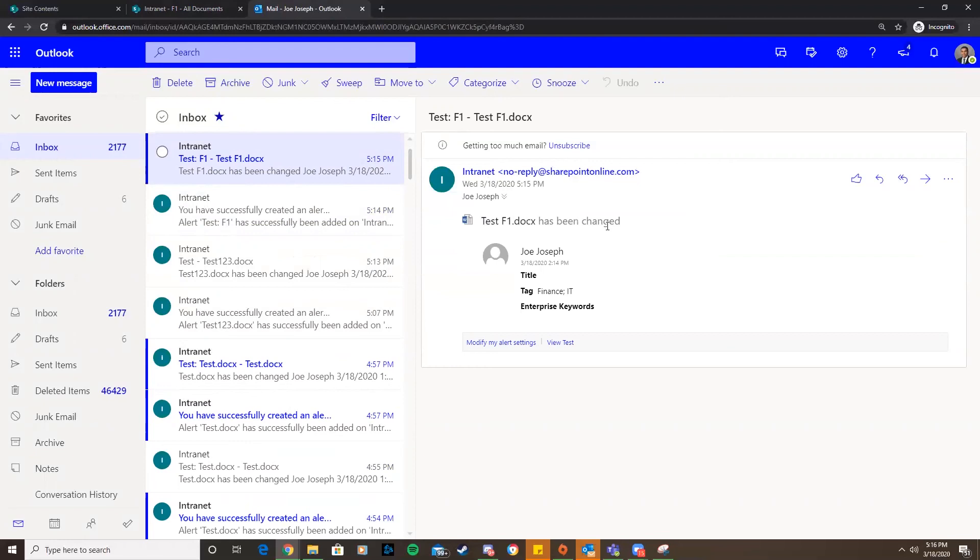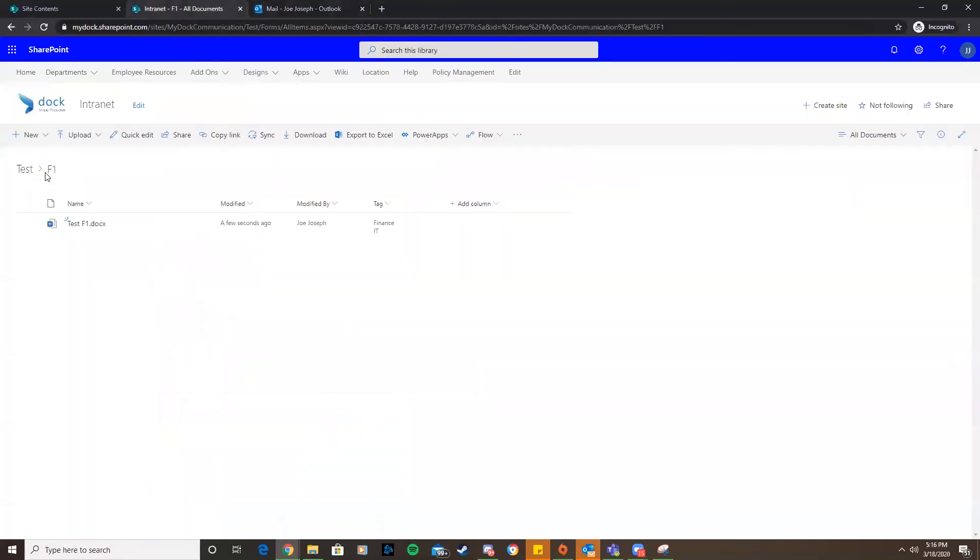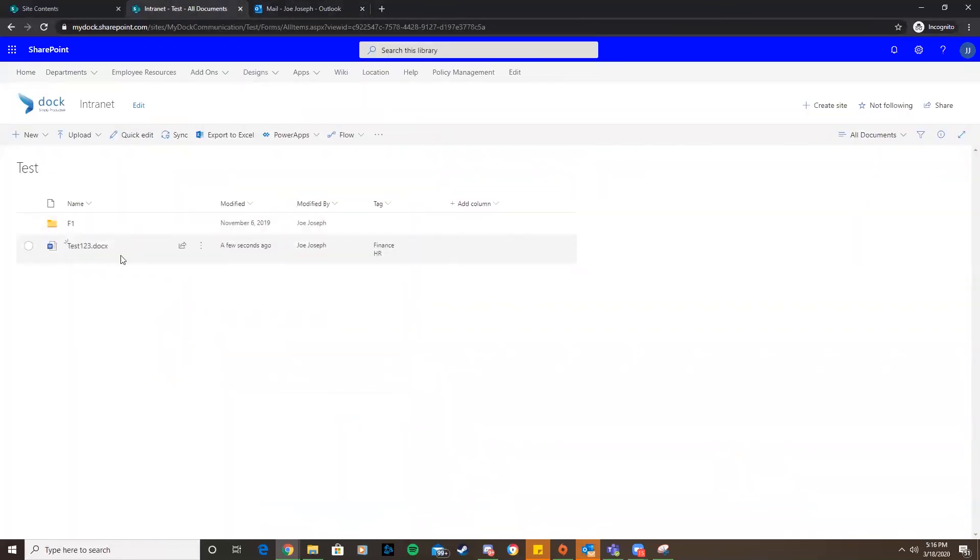I got this notification saying this document has been changed. It works for anything that's in that folder, we'll get notifications for them. If I made a change to this document now, it will not send us any notifications because I only set up alert notifications for this folder.